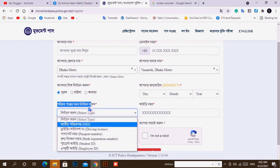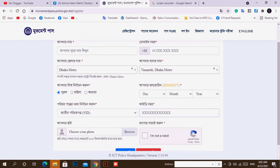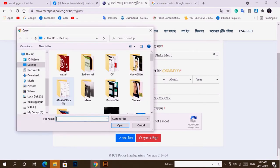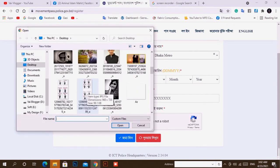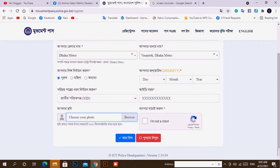We will click on the NID number and give the NID number. Now, I am the robot. If you click it, you click on the trick.